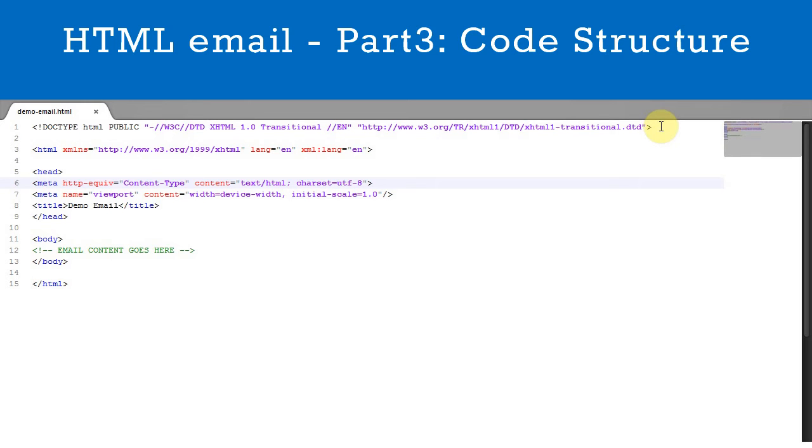Now let's consider the HTML tags. Inside these tags you can see that we have included an XMLNS attribute. This is required for XHTML, so must be included.